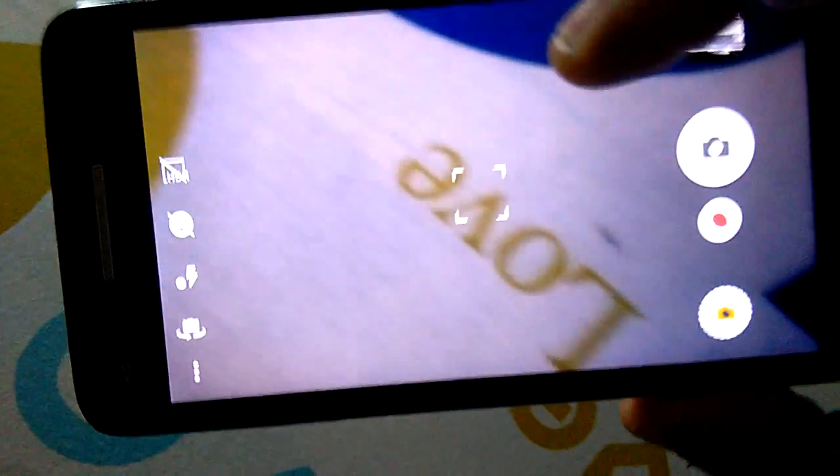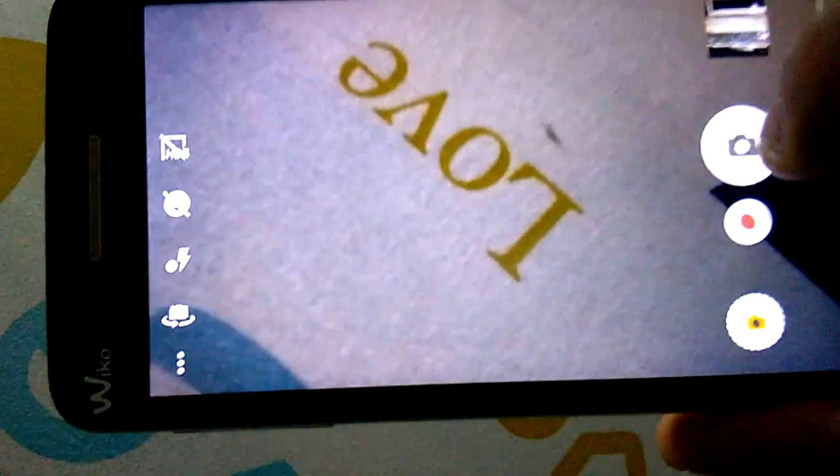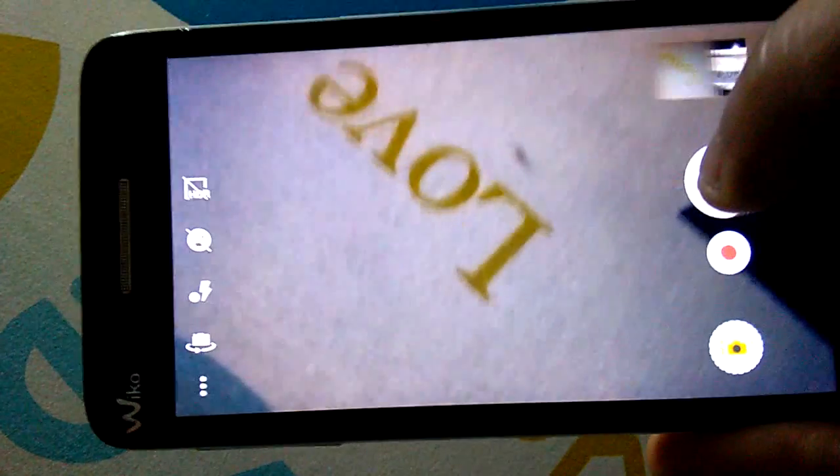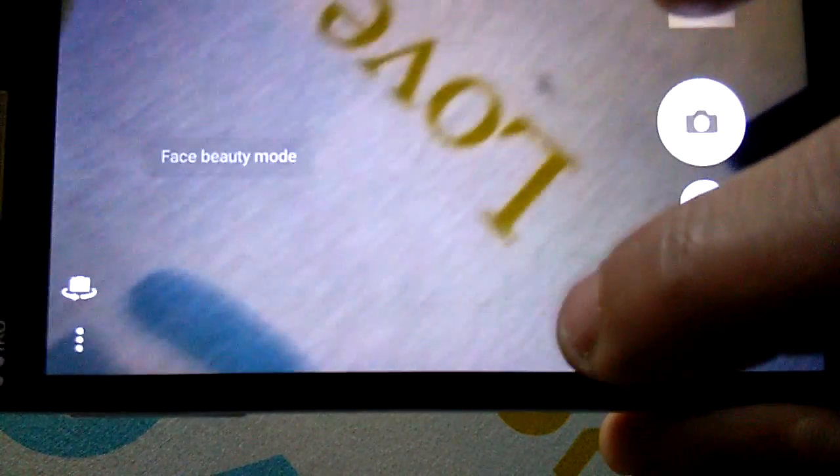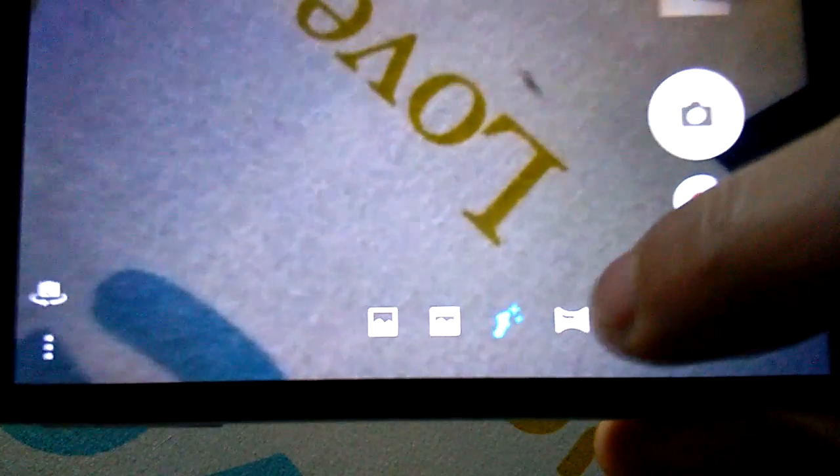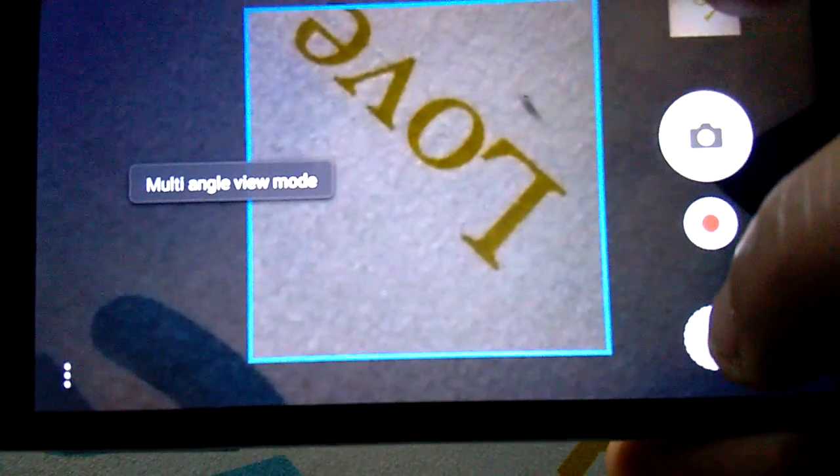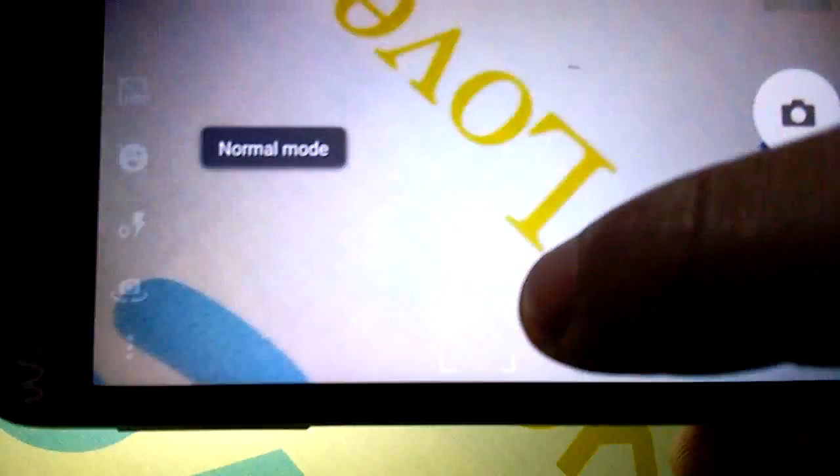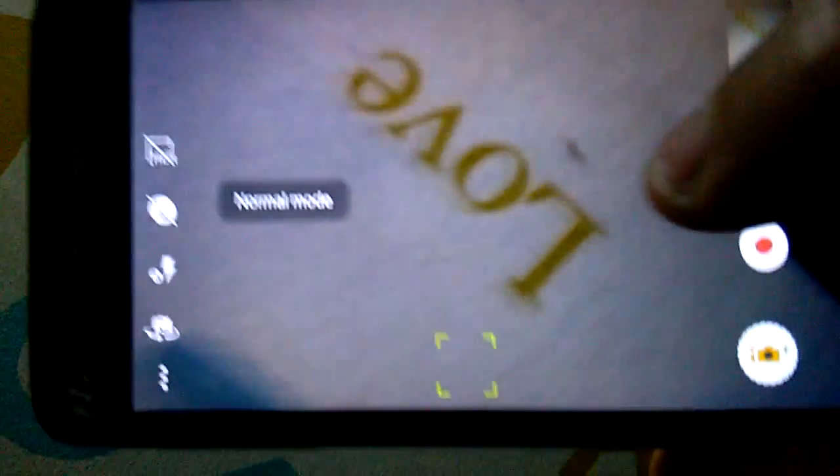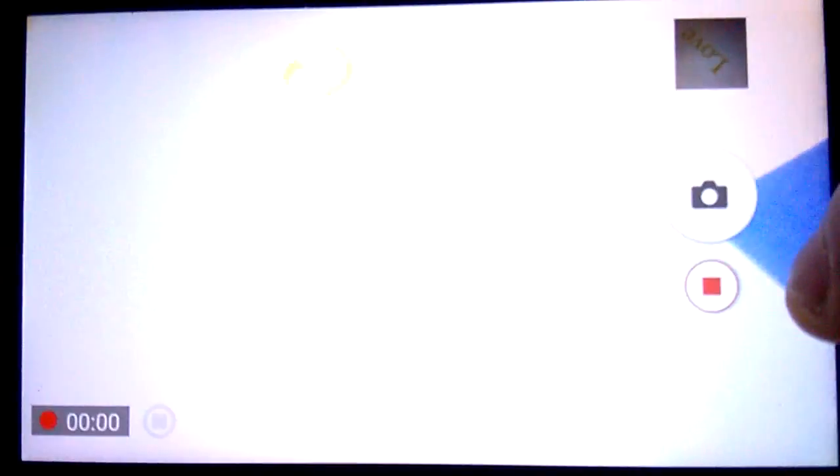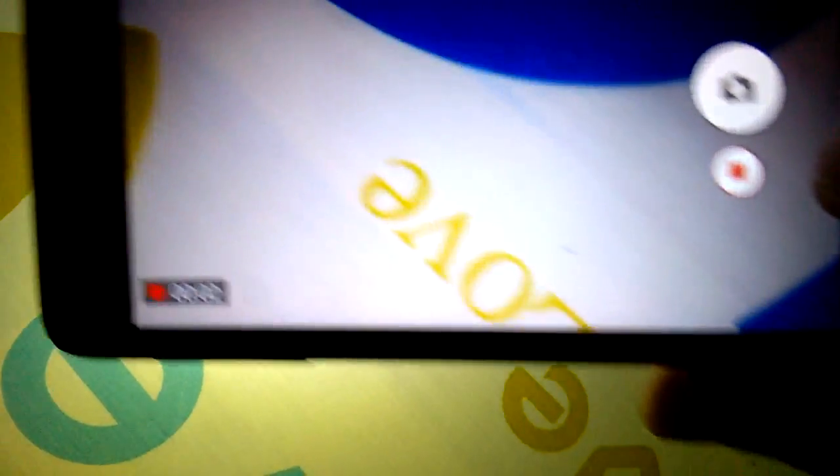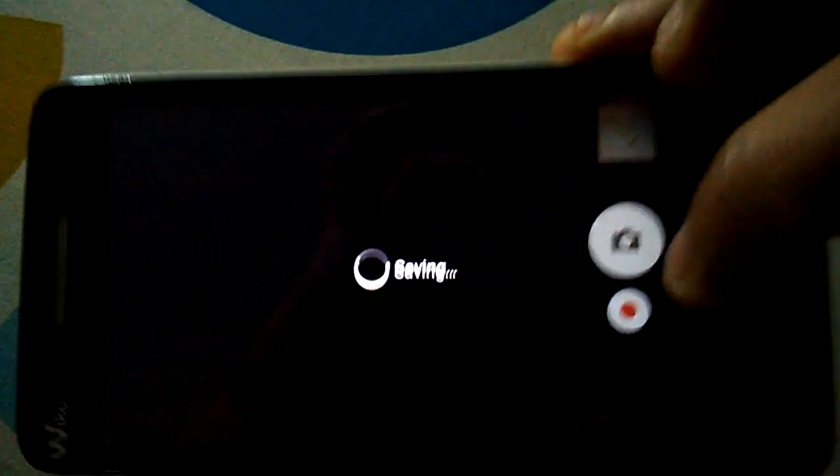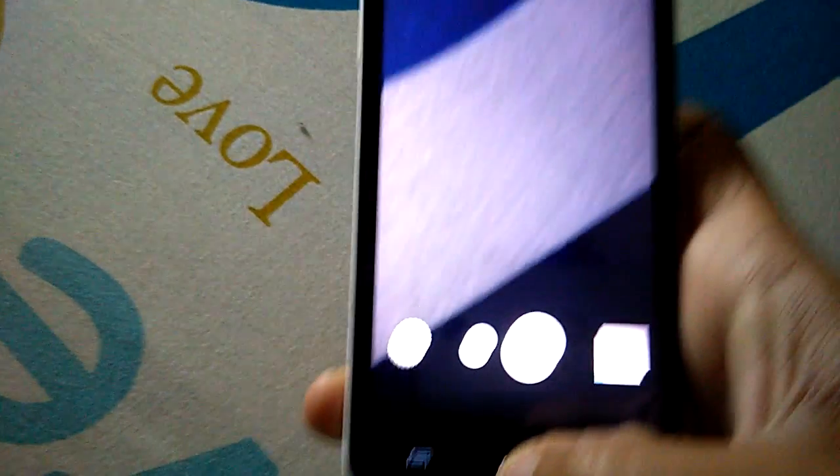As you see, you have good quality. You have these modes also: face beauty, multi-angle, normal mode, and video. Video is working also, as you see it's working in HD. So the camera is a nice surprise with good quality.